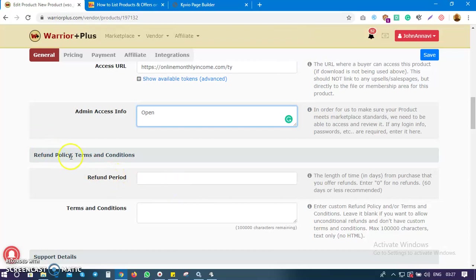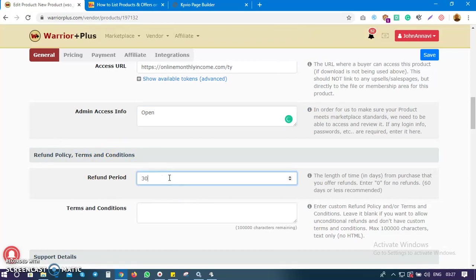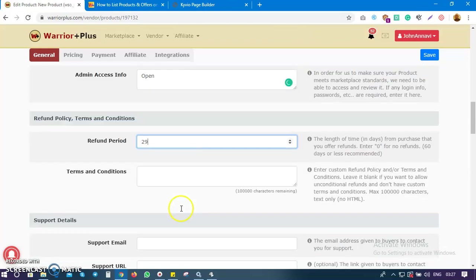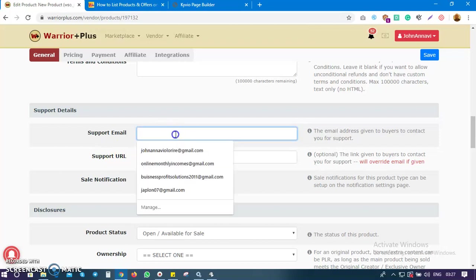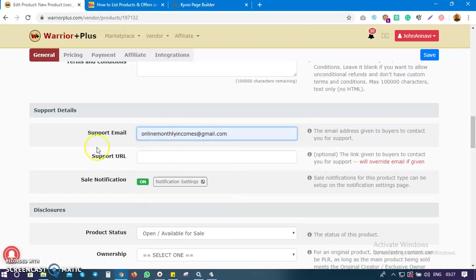Next is the refund policy — how many days do you offer refunds? You can put 7 days, 14 days, 30 days, 60 days. You can also add any terms and conditions, or leave that blank. For support, you choose how you give support — via email or a support ticket. Most times I use a support email.